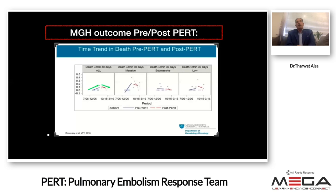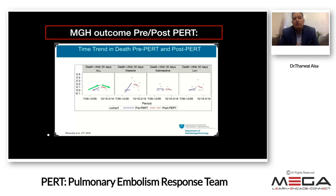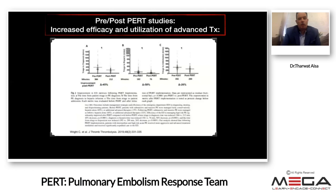Here is some data from pre-post PERT studies. One of the most interesting is from Mass General Hospital, where PERT was born in the US about eight years ago. This retrospective observational study looked at mortality pre- and post-PERT implementation. All-cause mortality at 30 days was rising pre-PERT and decreased post-PERT across different categories of pulmonary embolism.